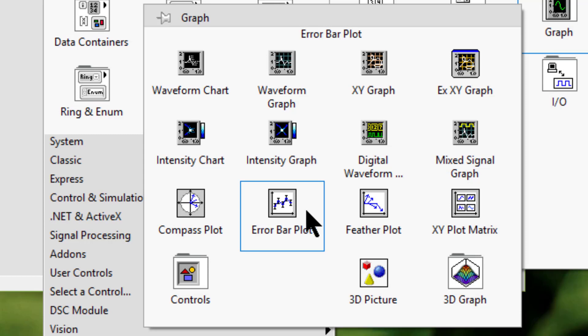Feather plot displays vectors that emanate from equally spaced points along a horizontal axis.